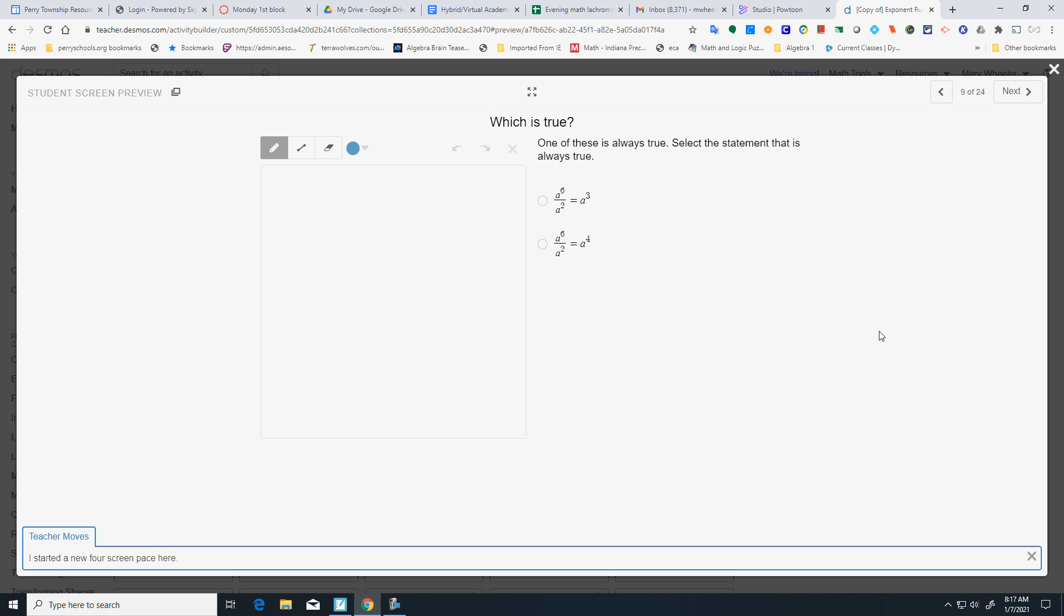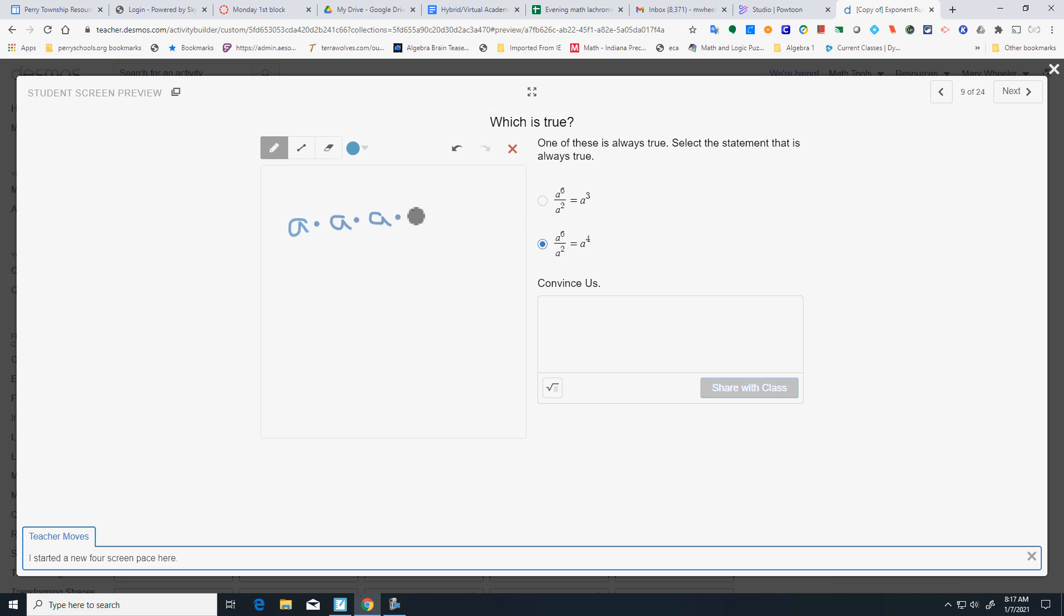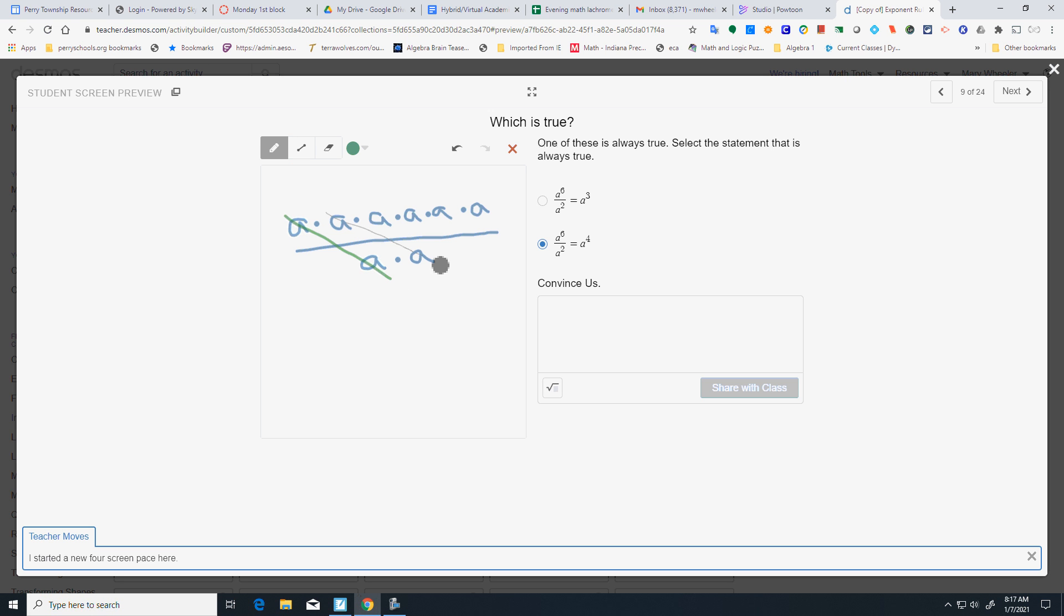All right, which one of these is always true? I'll tell you what right now. It's going to be this. And we want to convince. So, again, I'm going to let a equal 2. So, 2 to the 6th. Actually, I'm going to back up. I can do this one a little bit different. A to the 6th is 6 a's. So, a squared is 2 a's. I can cancel out and get a to the 4th.